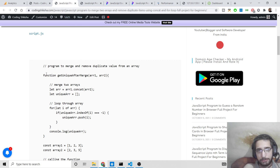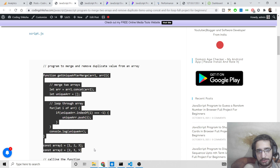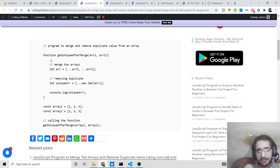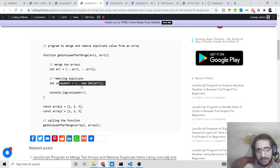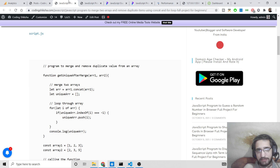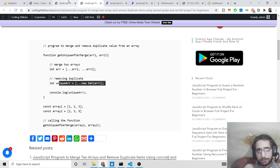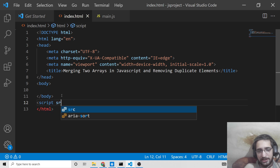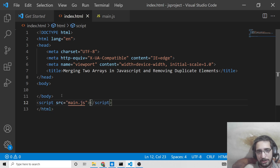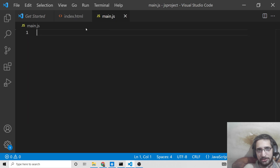First we will be using the concat method in JavaScript and the for loop, and then we will be using the spread operator and the Set data structure. All the source code will be inside the video description. This is the index.html file — we just need to include our main.js file here, which is our main JavaScript business logic file.